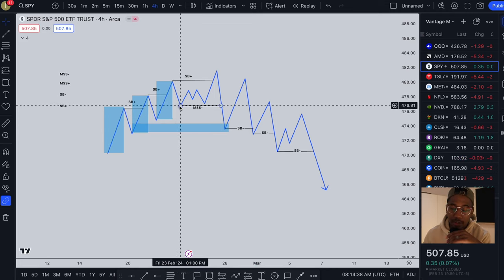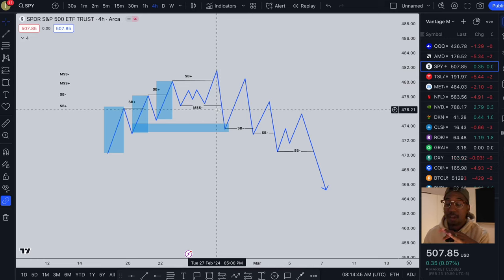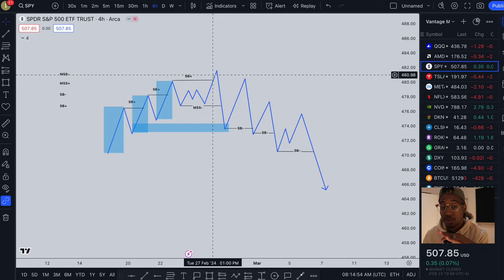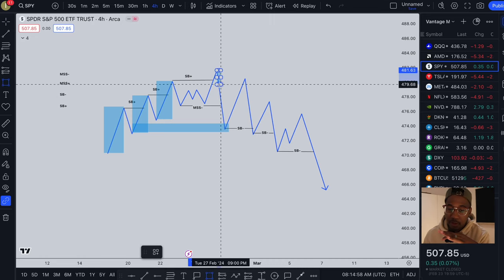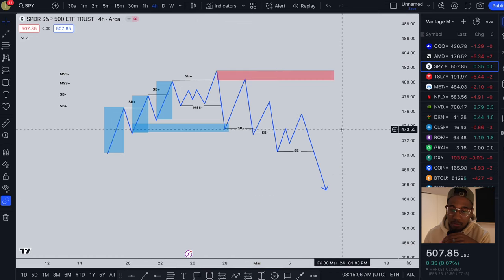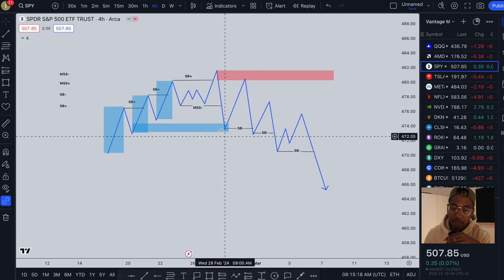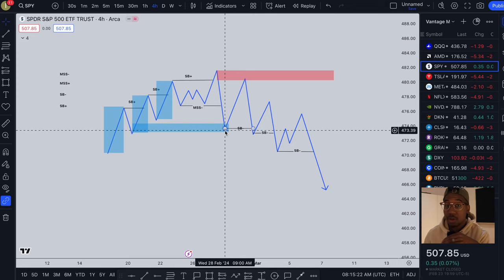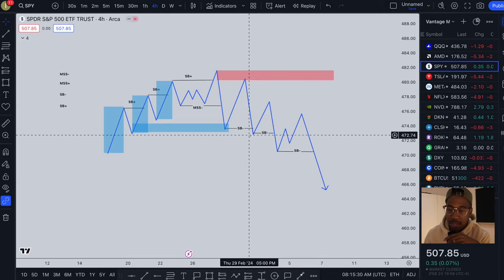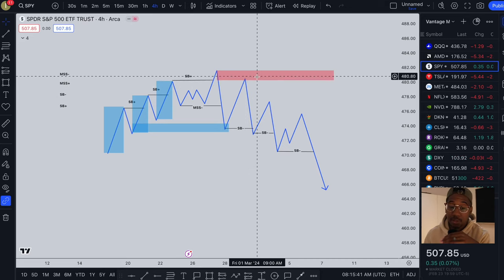After we created this last demand zone, we came through and broke it, which gave us our market structure shift. The market structure shift had to come from somewhere — it came from this pivot point up here. Instead of the last bearish candle, we are now looking at the last bullish candle. So now we have a supply zone up here. I'm going to make that red to make it more obvious. The negative market structure shift is telling us we're getting supply zones and trading to the downside. We come down here, react off this demand zone, go up again, tap into the supply zone, and it brings us back down, giving us another structure break to the downside.